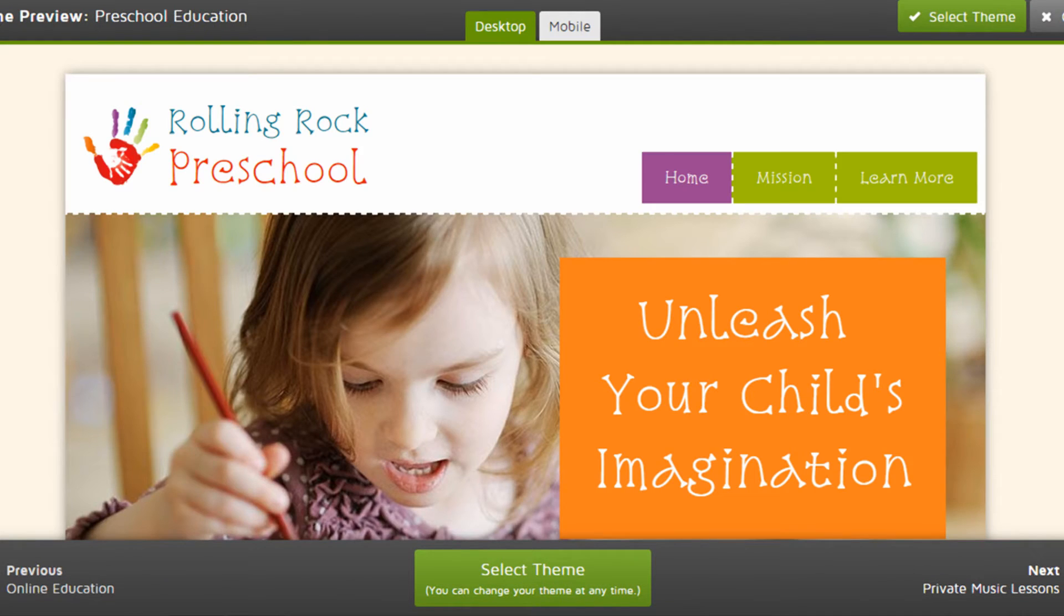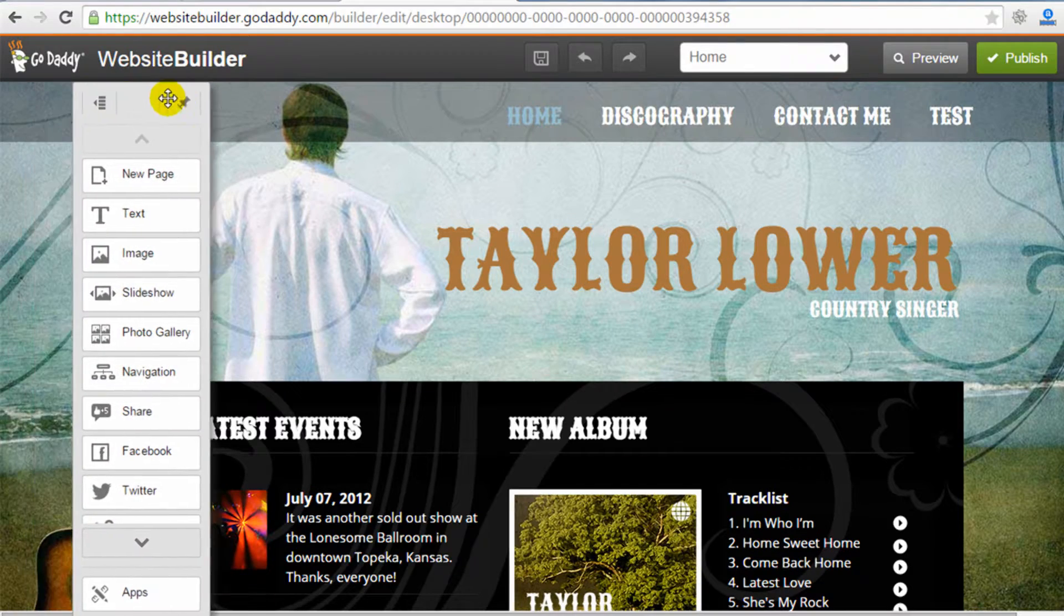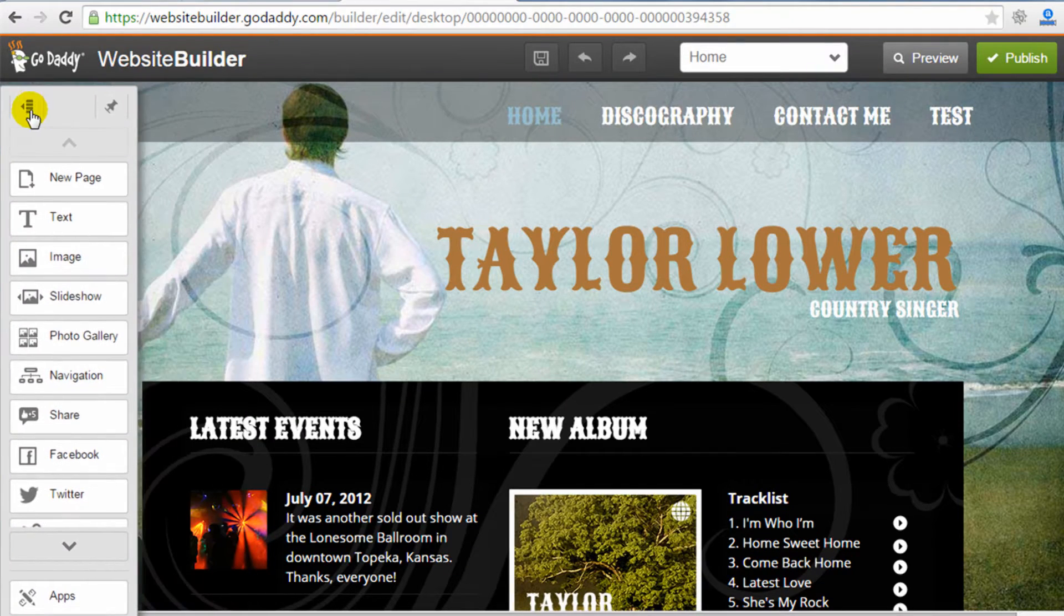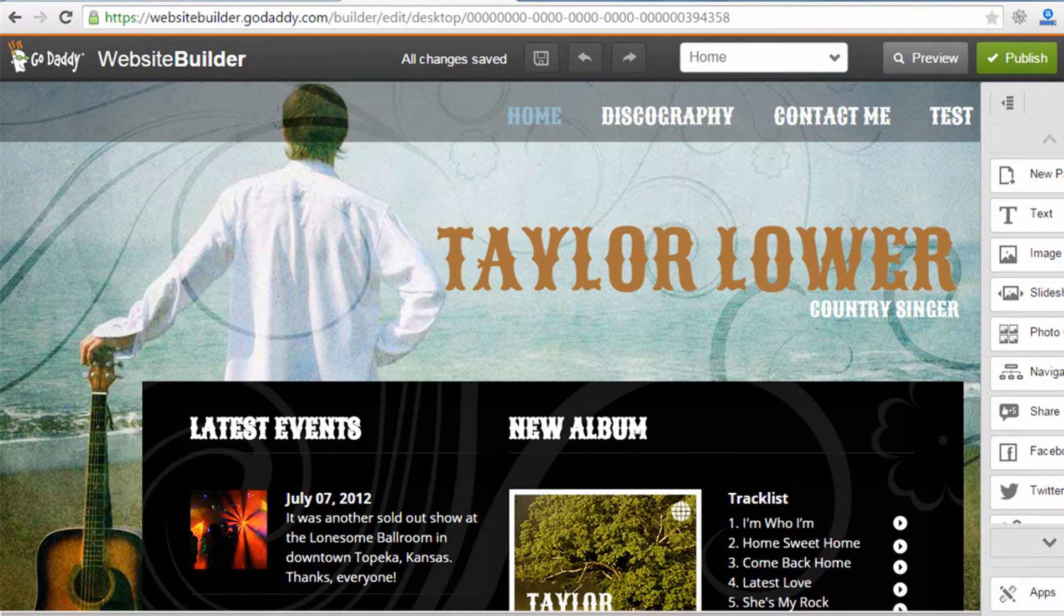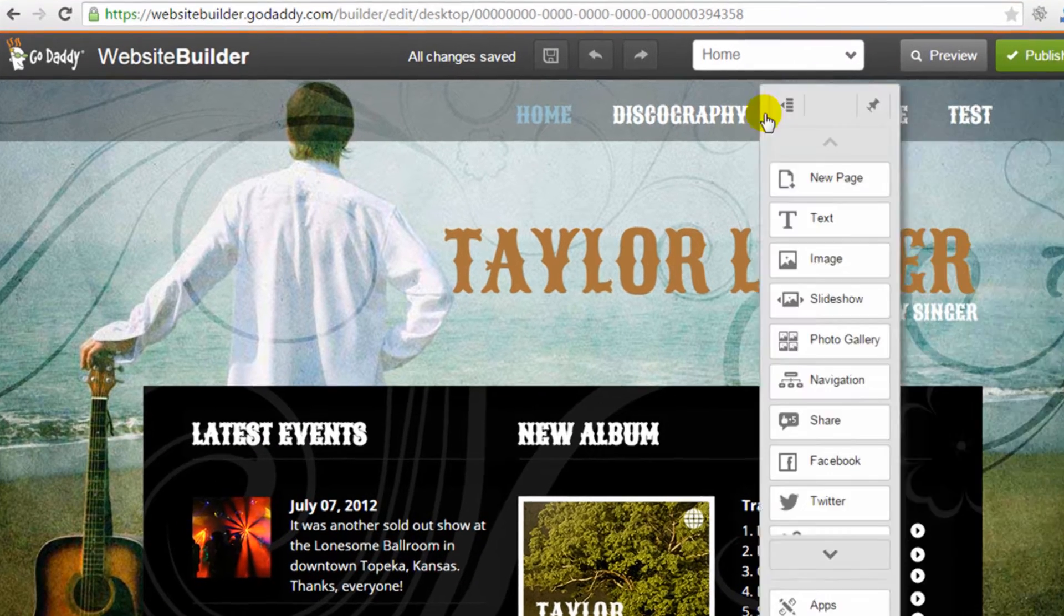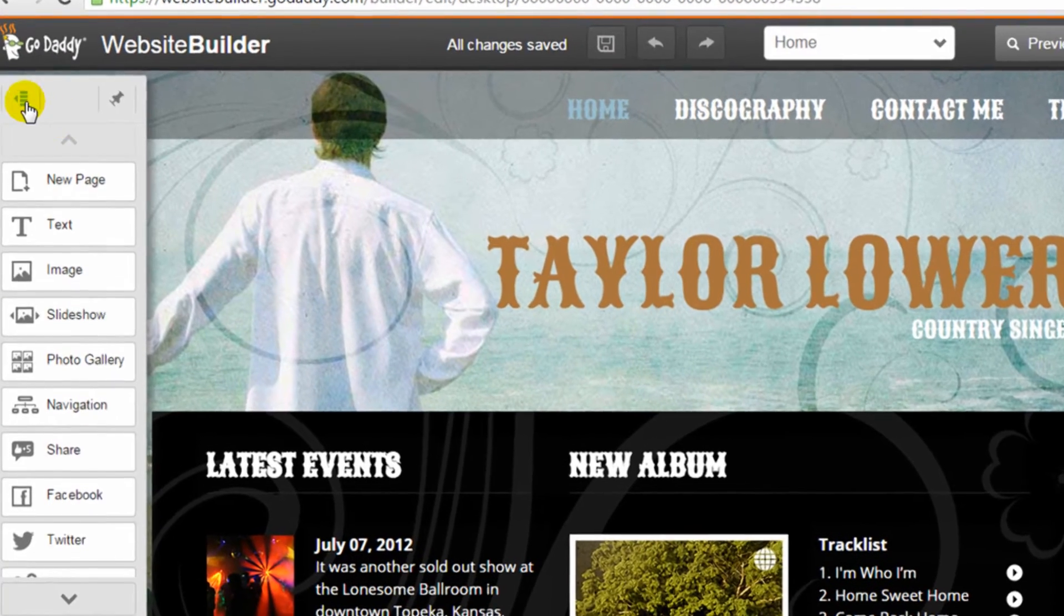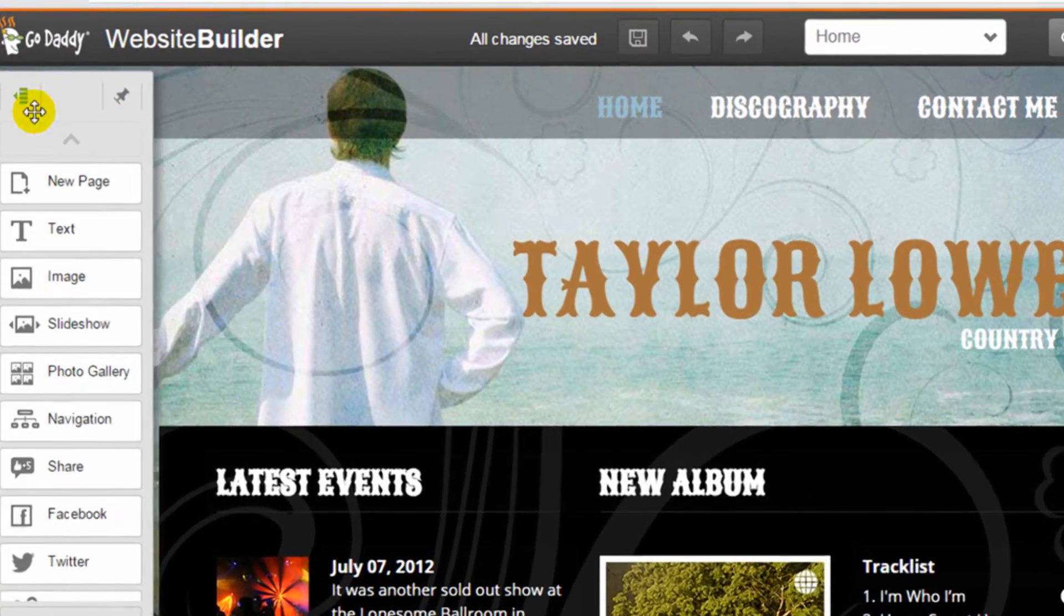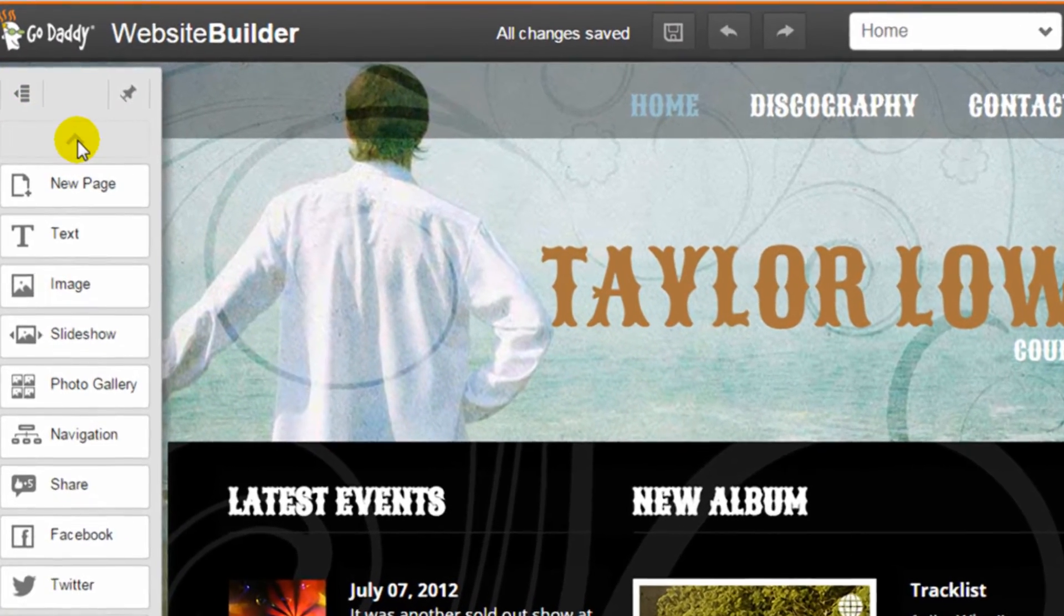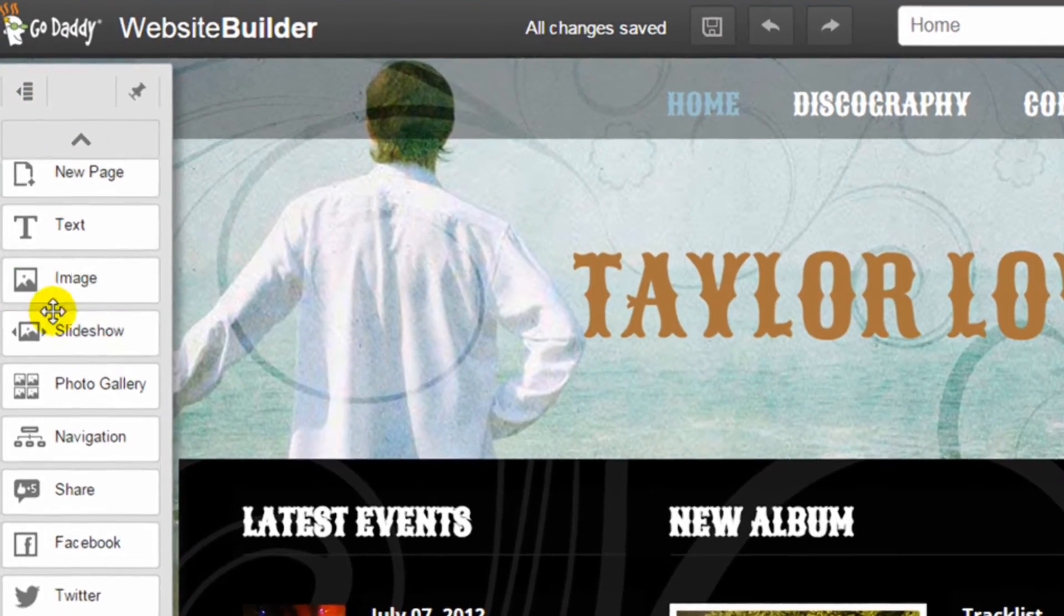The website builder interface is clean and super intuitive. I like that they keep the controls to a minimum and give some flexibility in the organization of the workspace, like allowing you to drag around the toolbar.